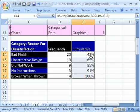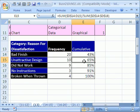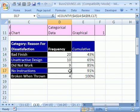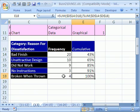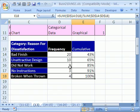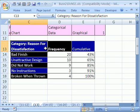Up to this category it was 65%, up to this category it's 85%, up to this category 91%, and when we get all the way here, that's all of the complaints — 100%. Now we're going to create a column chart.